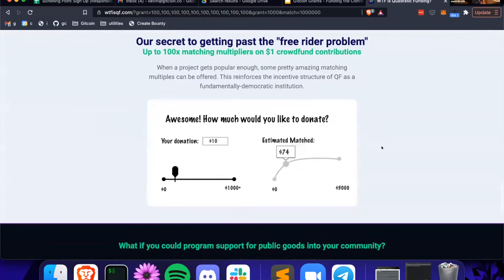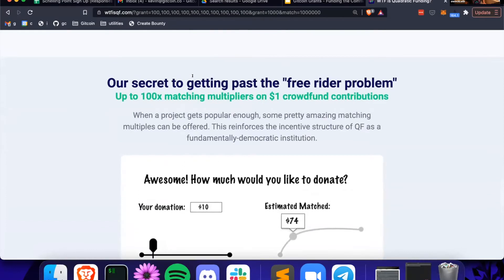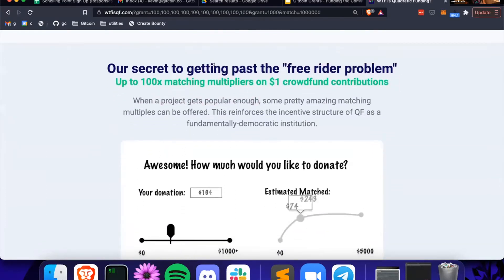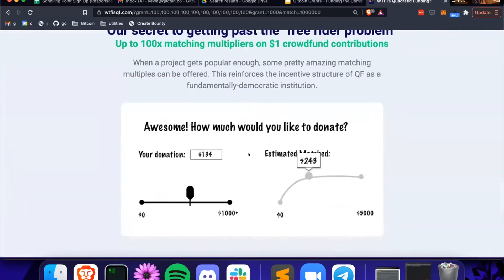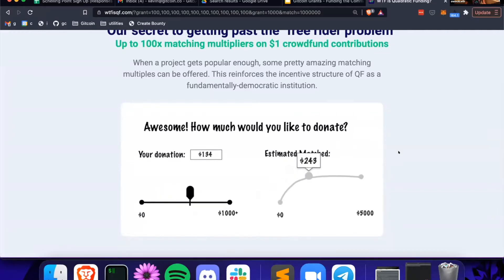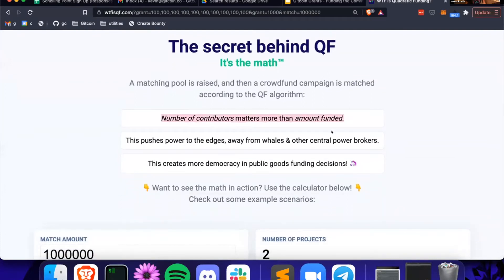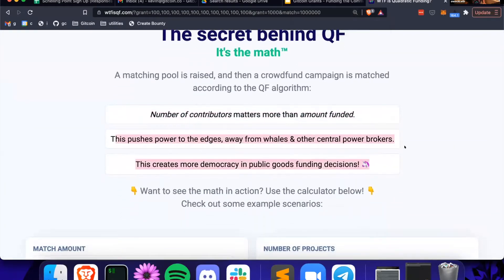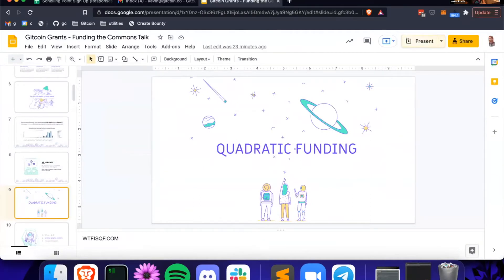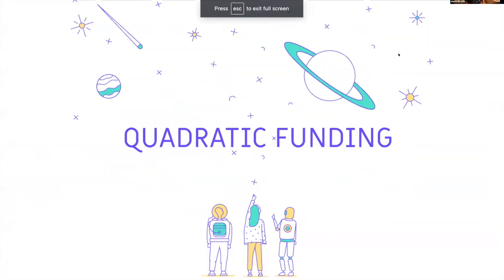That's because a broader swath of the community is supporting that first grant. This creates an incentive to overcome the free rider problem, because for every dollar you're giving, you're getting between 10x or 300x matching for every contribution as an everyday member of the community. The number of contributors matters more than the amount funded — this pushes power to the edges, away from whales and other central power brokers, and creates more democracy in public goods funding.